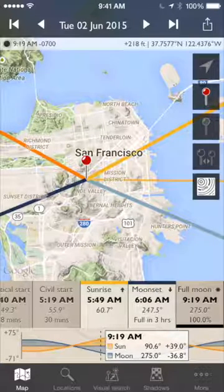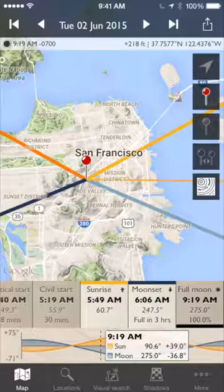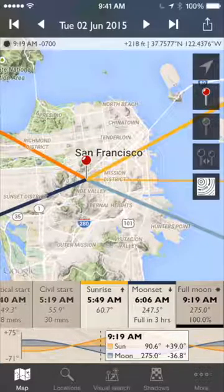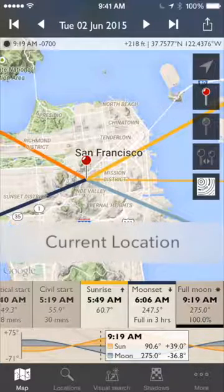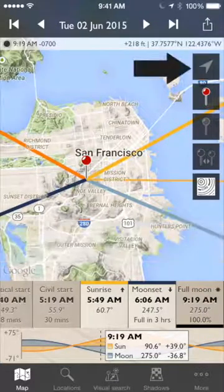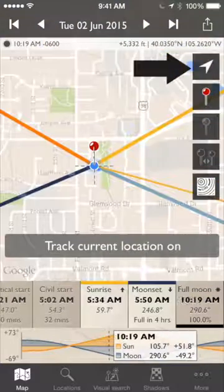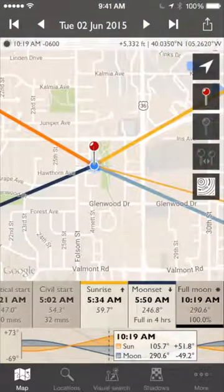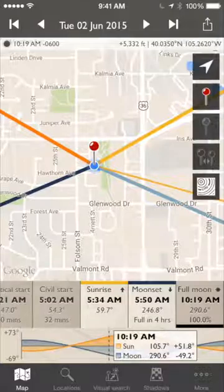So that's how to choose dates and events. We've seen the timeline and the altitude chart. What about finding a location? Probably one thing you'll want to do is go to your own current location. You can do that with the top button on the right-hand side. I tap that and it goes to where I'm currently situated here in Boulder, Colorado.